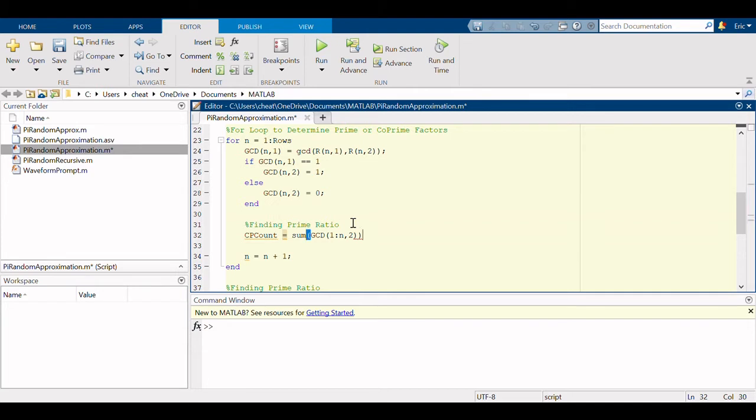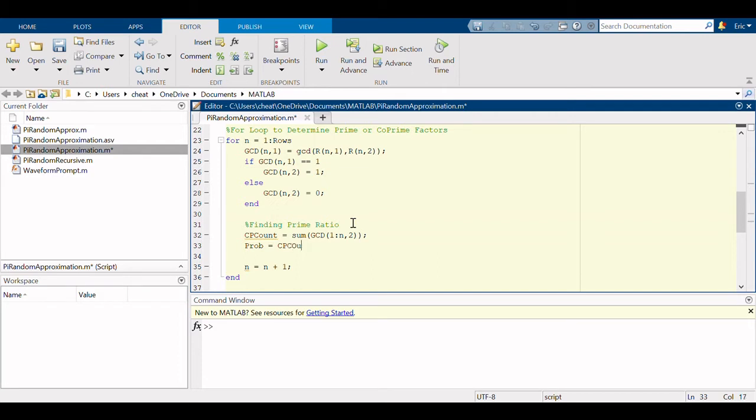And the probability equals, I could have just copied this from below too, but that's okay, divided by n. It doesn't like it because this is just being used again below.